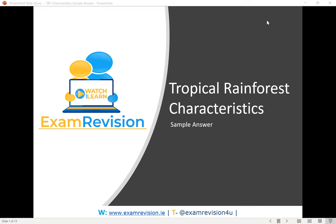It's the four main characteristics that are contained in the tropical rainforest. This is going to be looking at an 80-mark essay question and how we would go about answering one.